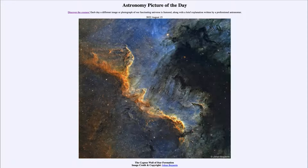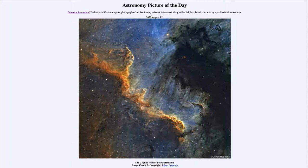Greetings and welcome to the introduction to astronomy. One of the things that I like to do in each of my introductory astronomy classes is to begin with the astronomy picture of the day from the NASA website — that is apod.nasa.gov/apod. Today's picture for August 15th of 2022 is titled the Cygnus Wall of Star Formation.